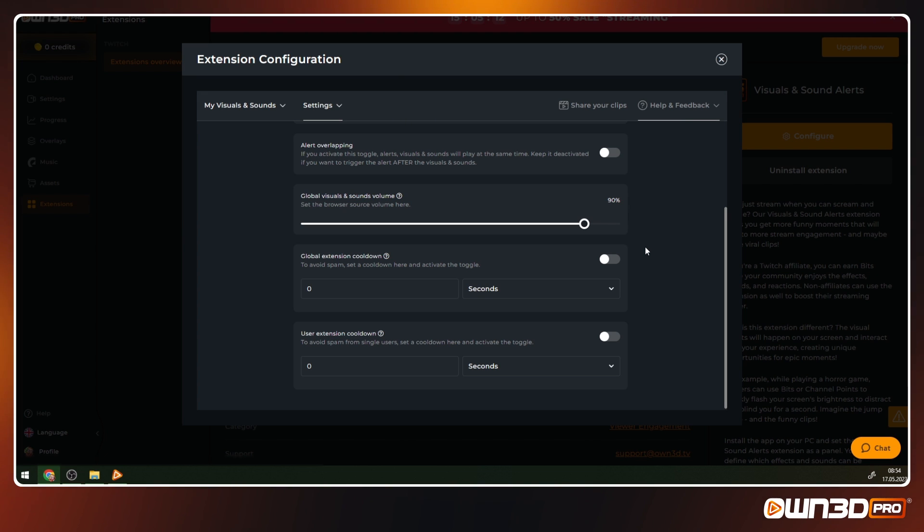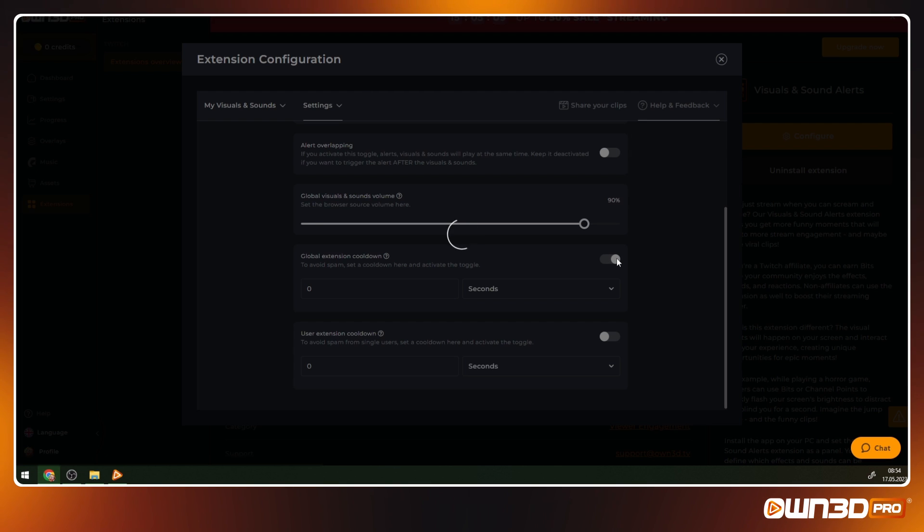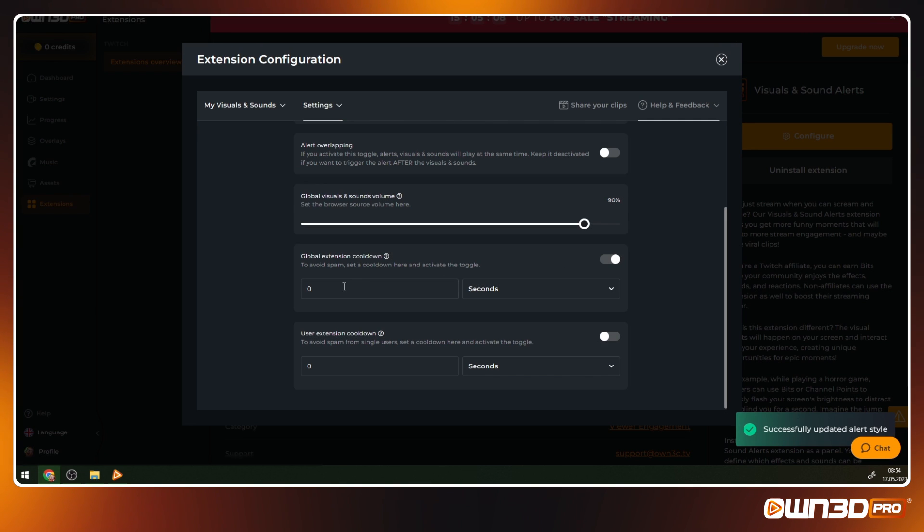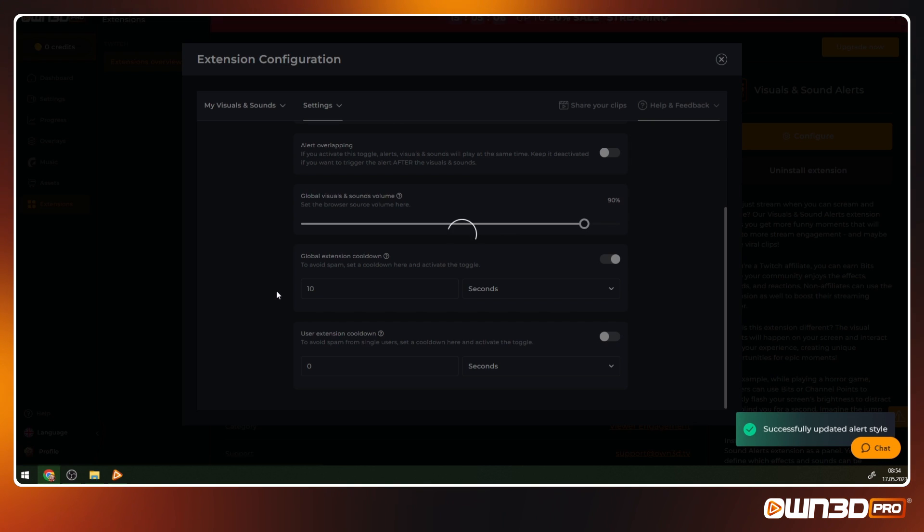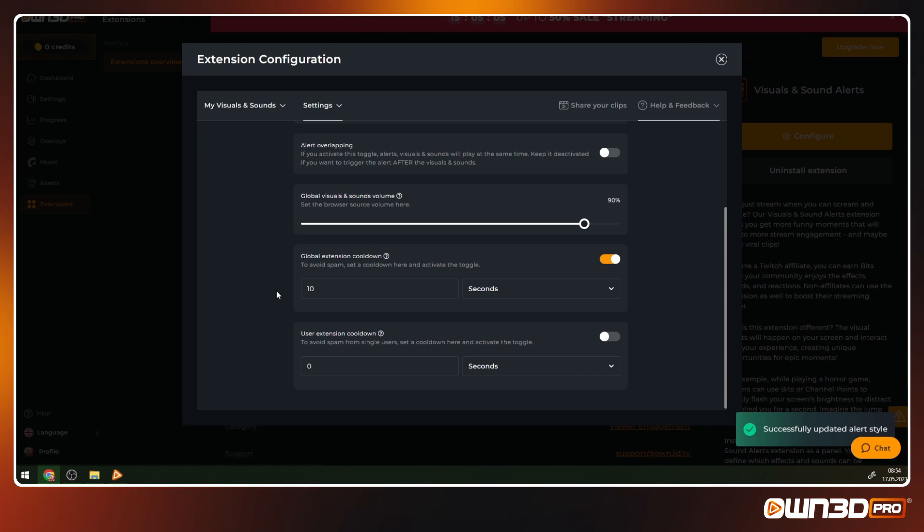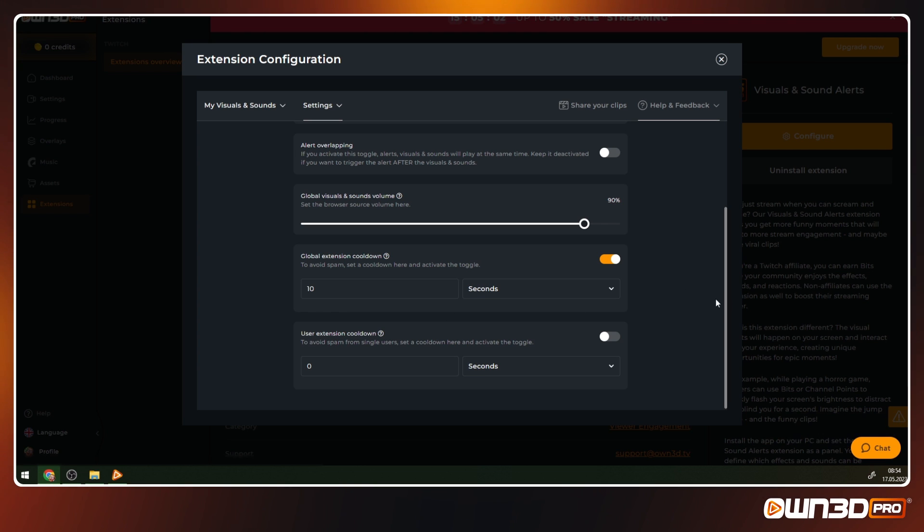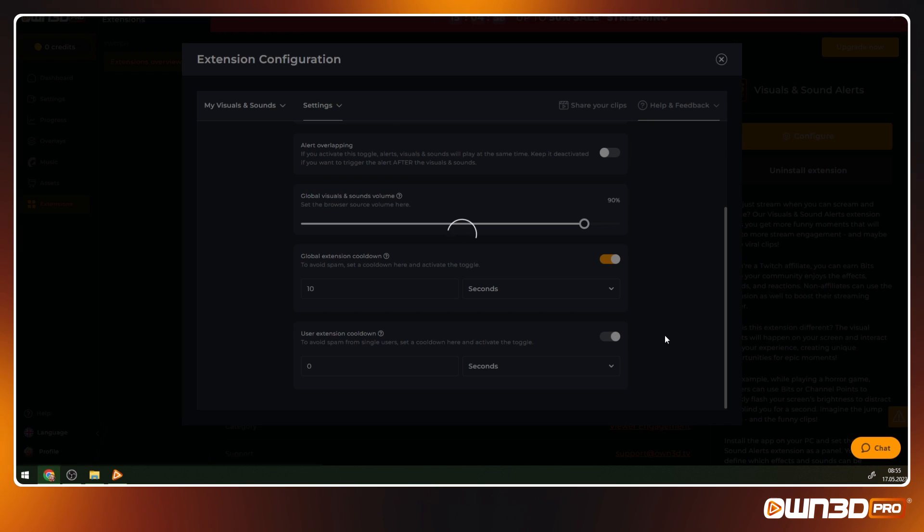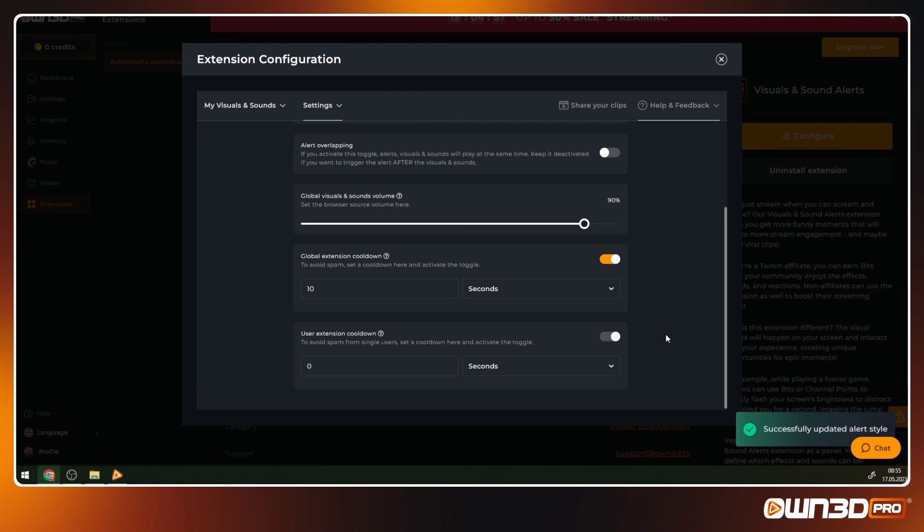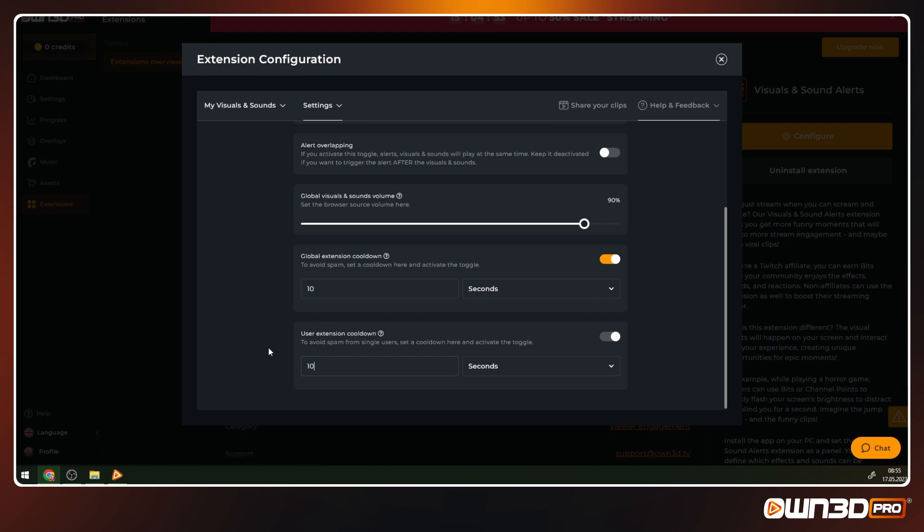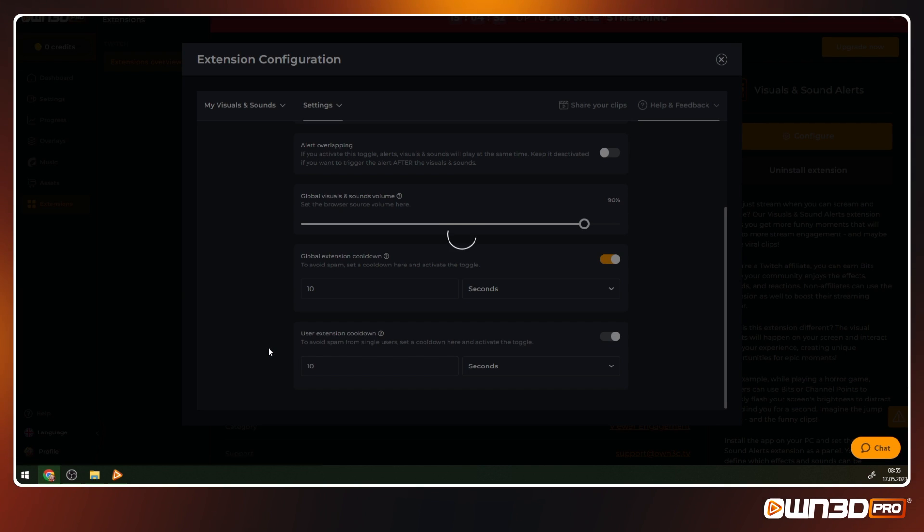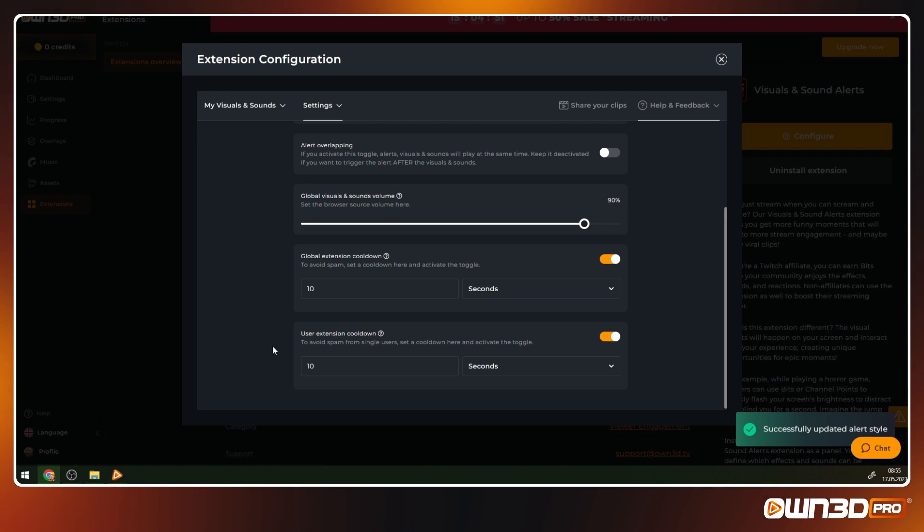Enable the global extension cooldown and set a timer if you want all the visuals and sounds to have a certain cooldown before users can redeem them again. A button-specific cooldown will ignore the global cooldown. We will explain this in a second. Last but not least, the user extension cooldown. If enabled, it sets a cooldown for all users. This helps you stop one user from spamming effects over and over again.